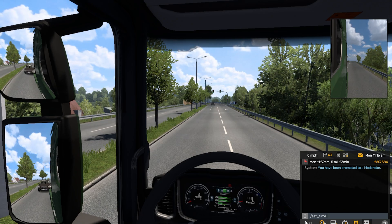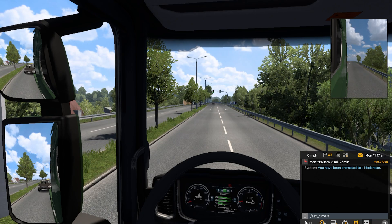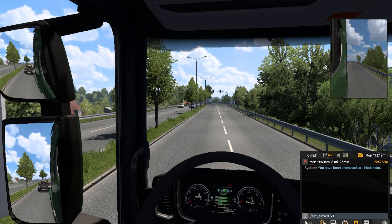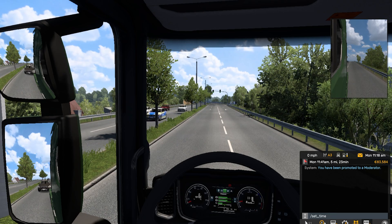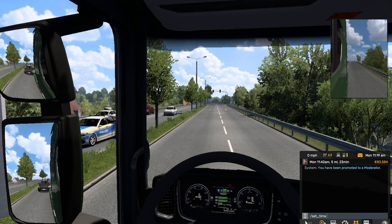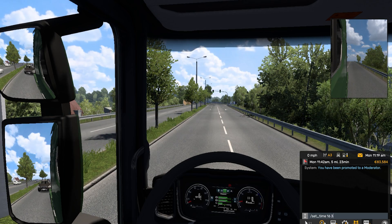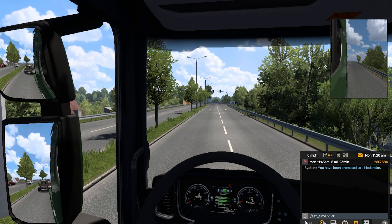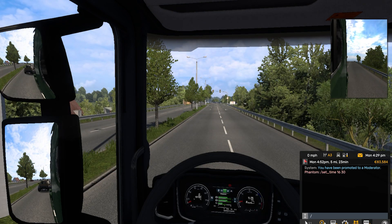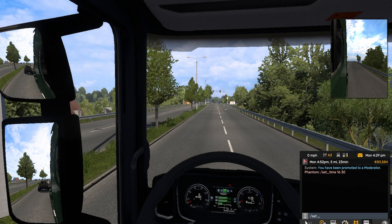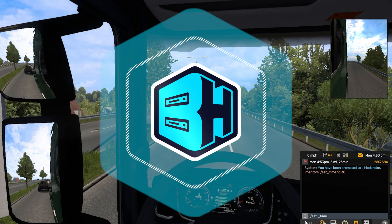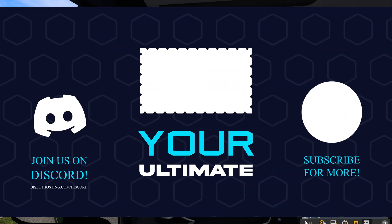Then enter the hour that you would like — I'm going to put eight — and then space, and the minute that you would like. For any Americans playing Euro Truck Simulator, you'll have to make sure to use military time, so if you go past 12 p.m., it'll be 13 through 23. Hit enter, and you'll have changed your time on a Euro Truck Simulator 2 server.